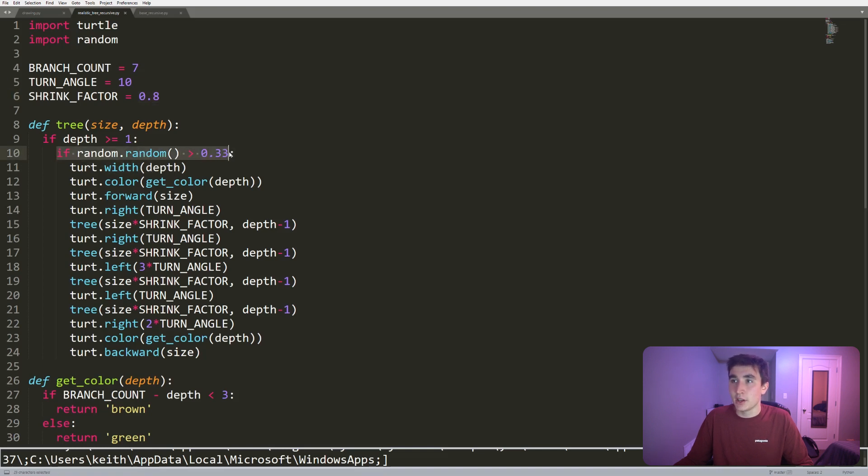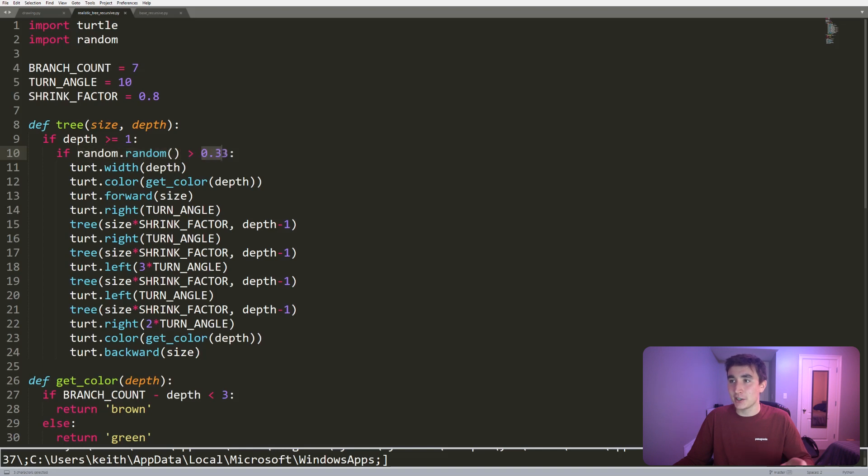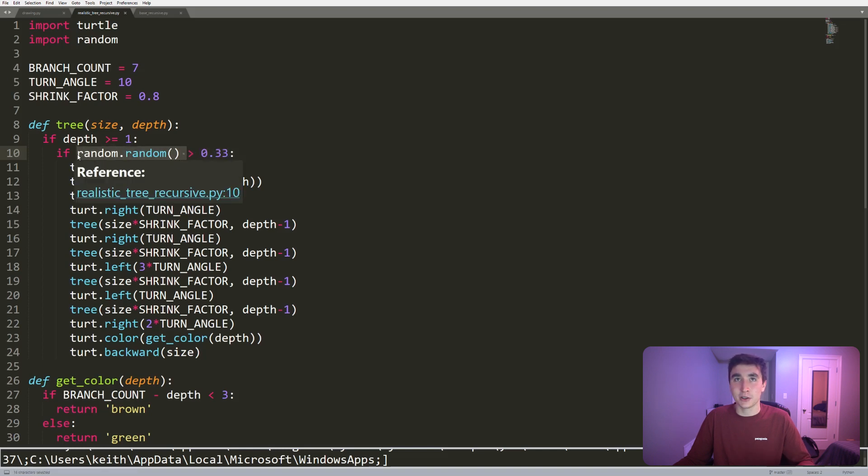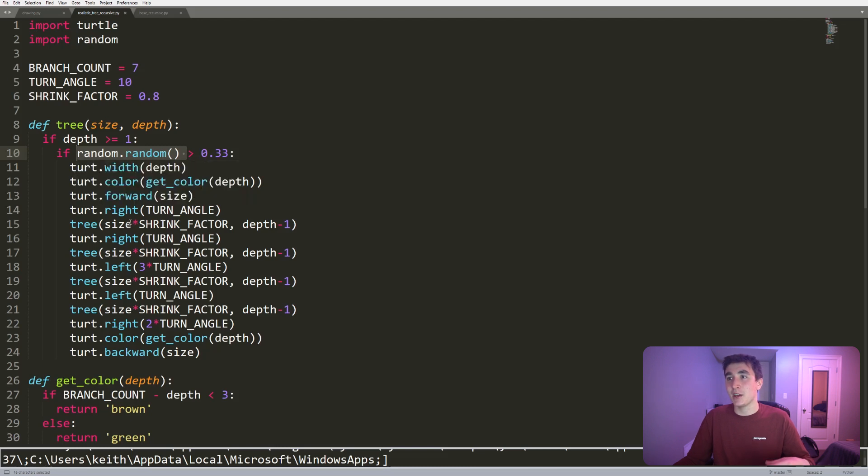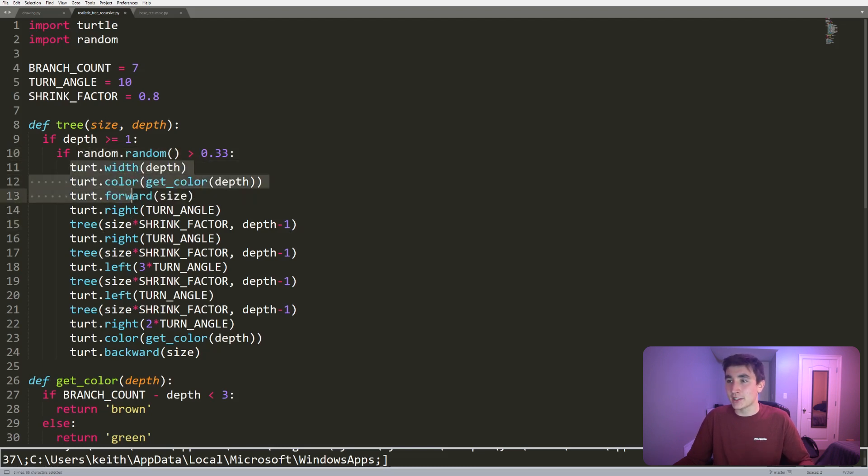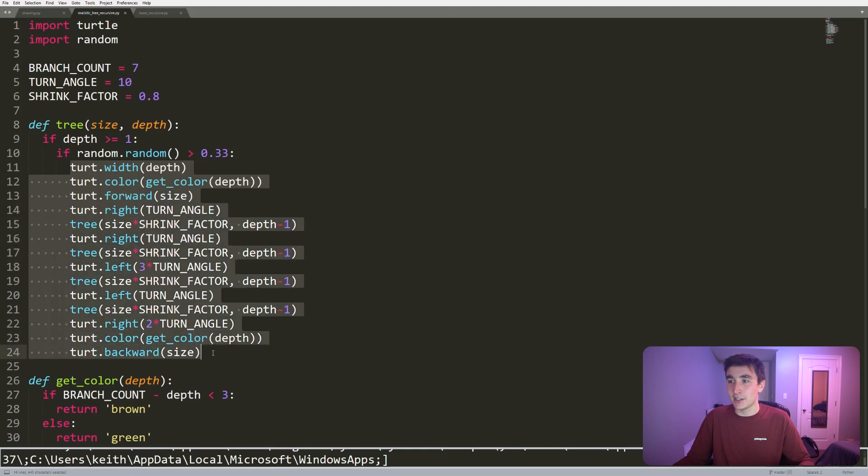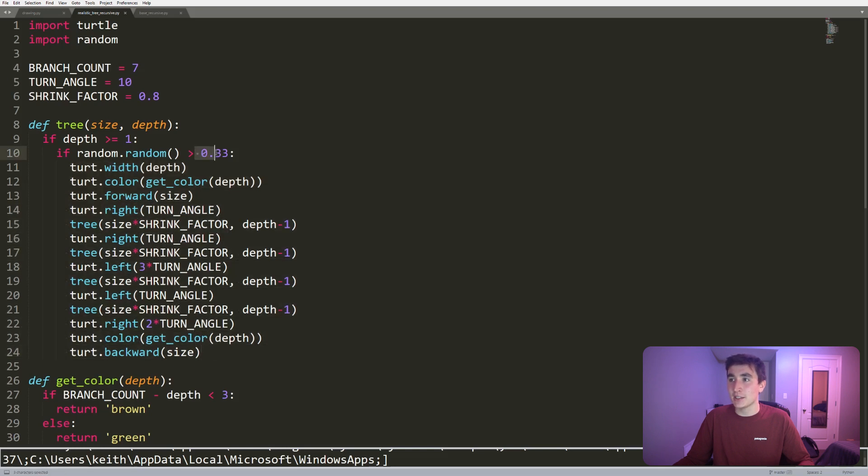One of the key things here is this randomness. So basically I generate a random number, and if it's greater than 0.33—so this random number is between zero and one, so about 66% of the time it will be above 0.33—in that case I do the recursion, I continue with the recursion. But if it's less than 0.33, I break early.